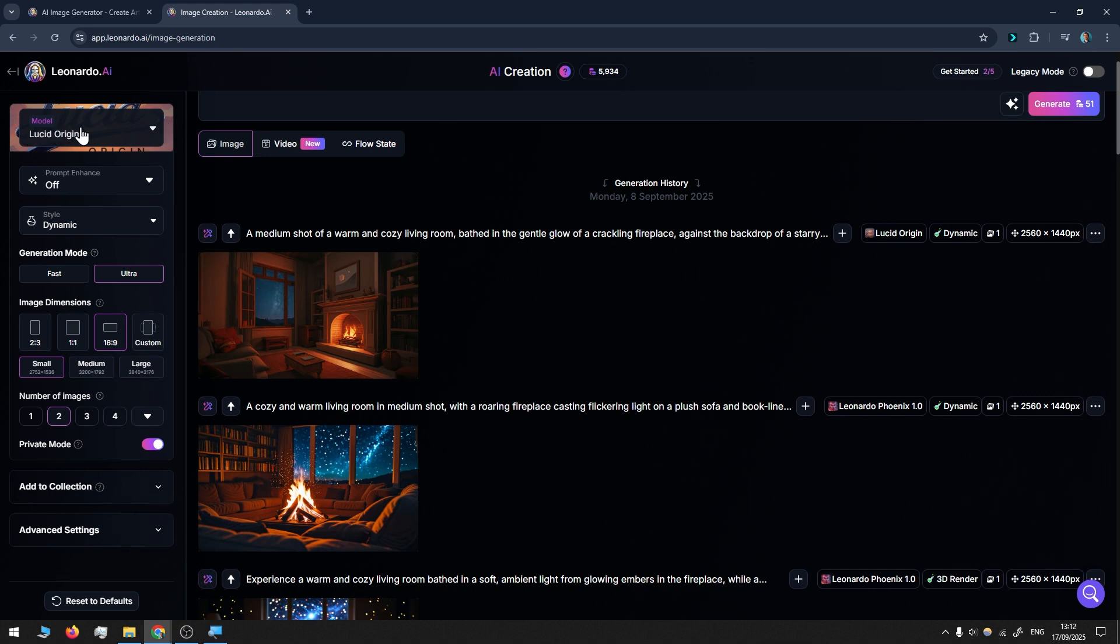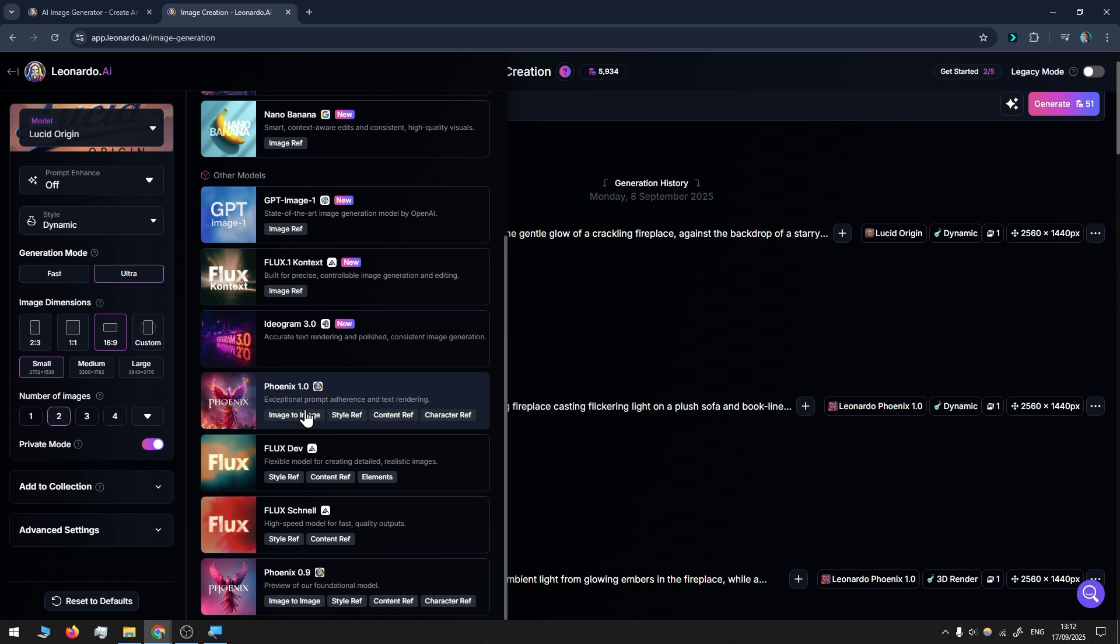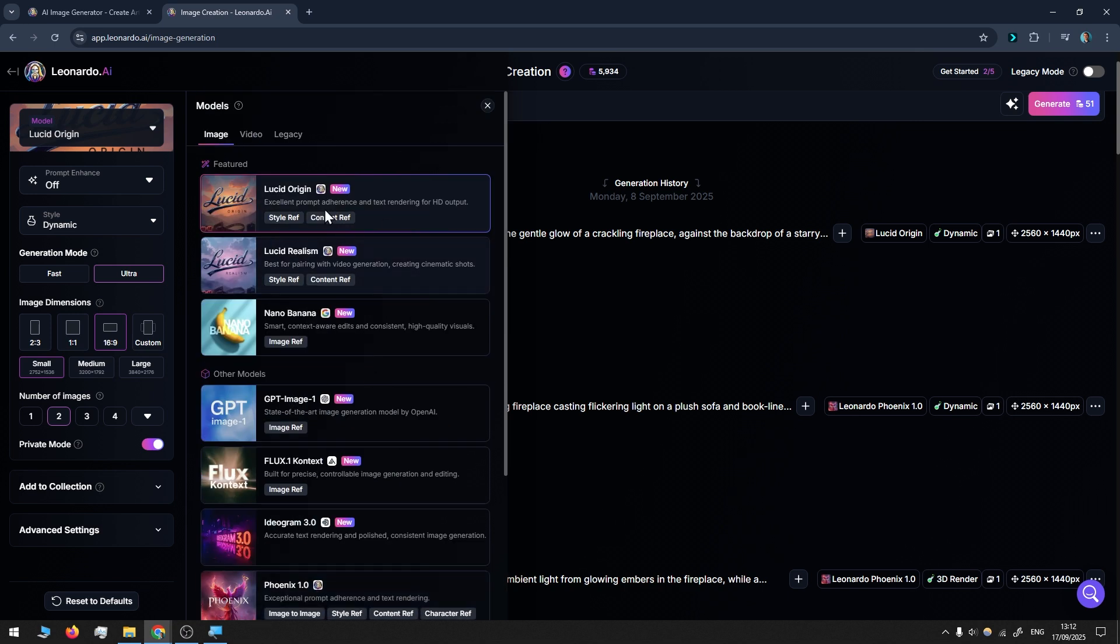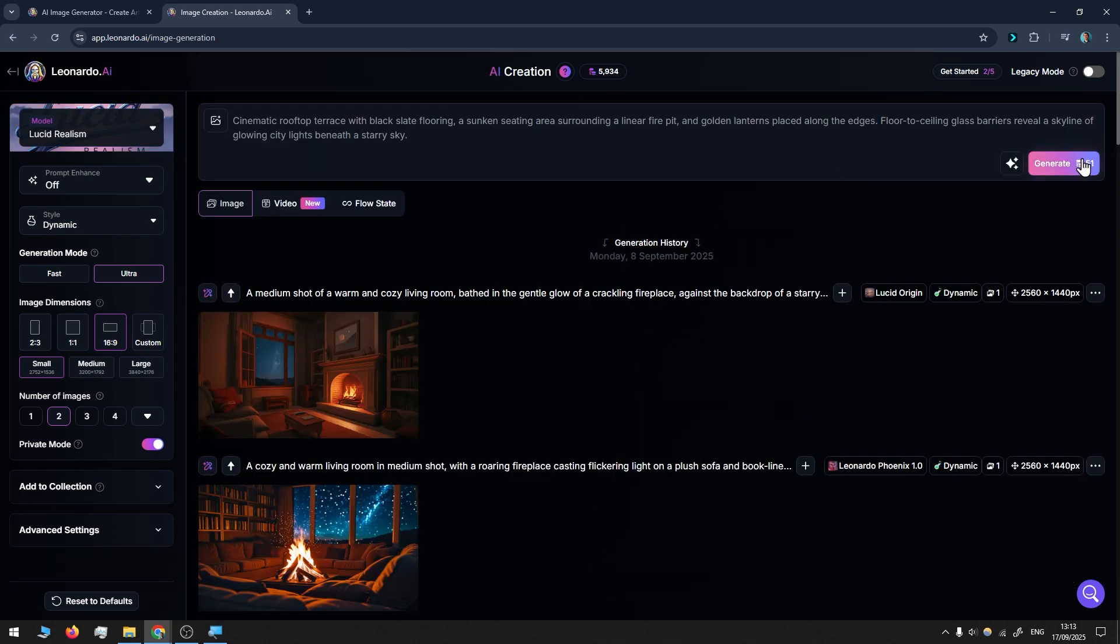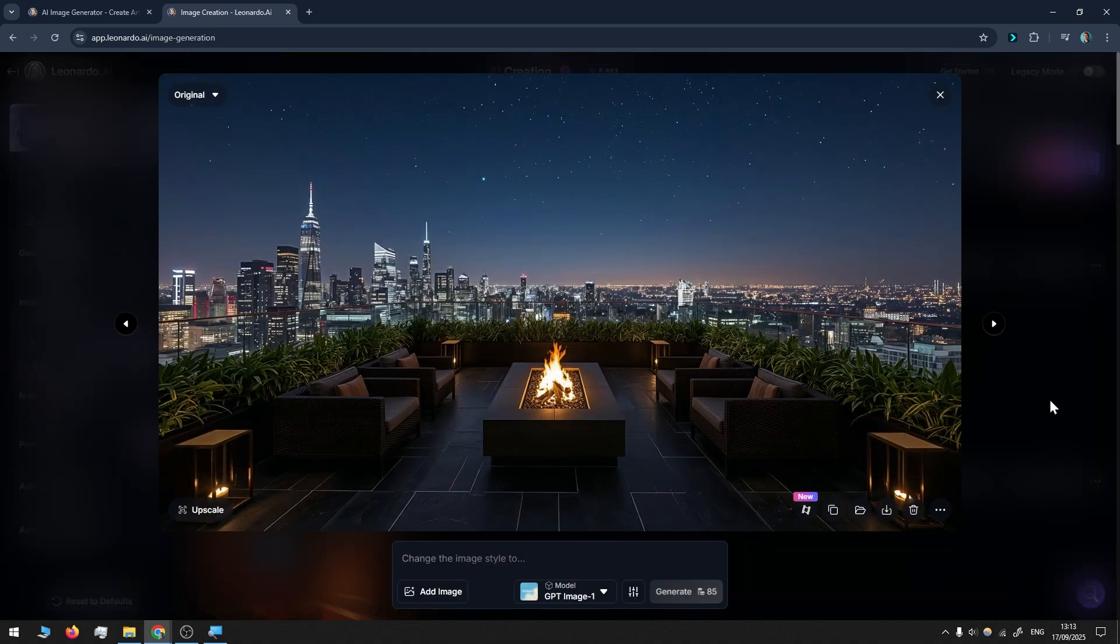The most important is the model. My personal favorites—I've been testing quite a lot—are Lucid Realism and Phoenix One. Sometimes I get good results with Phoenix One and sometimes with Lucid Realism. Now I will go with Lucid Realism and press generate.